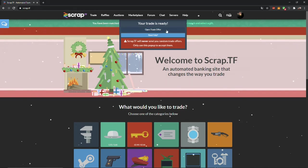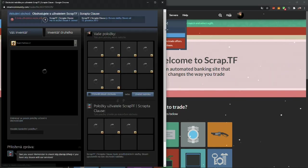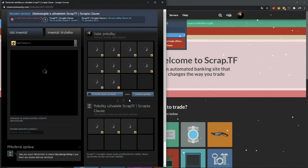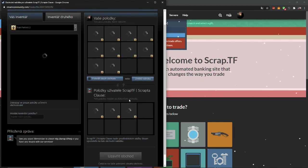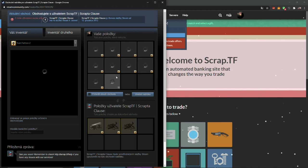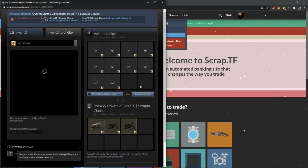Cheapest hats are craft hats at about 1.66 ref. Cheapest taunts are the meet the medic and taunt ICU for sniper, both price is 9.33 ref. Sometimes it takes a long time to load the items, but that's Valve's fault.